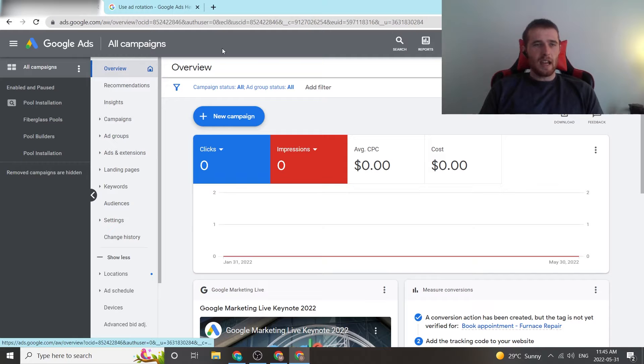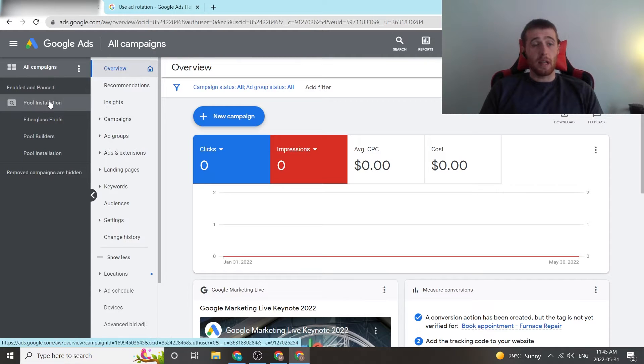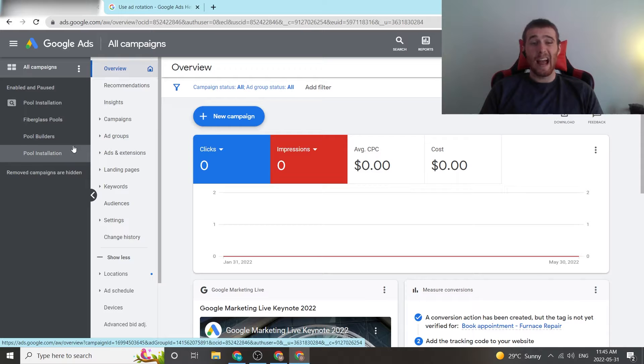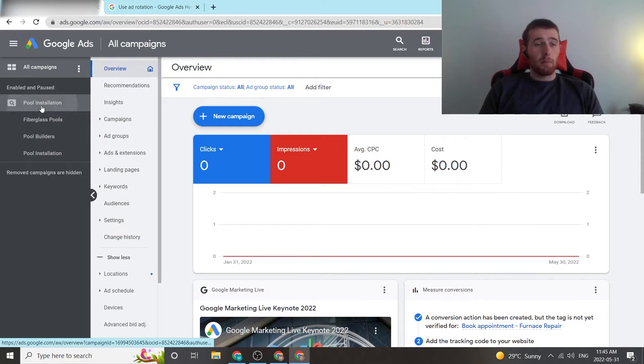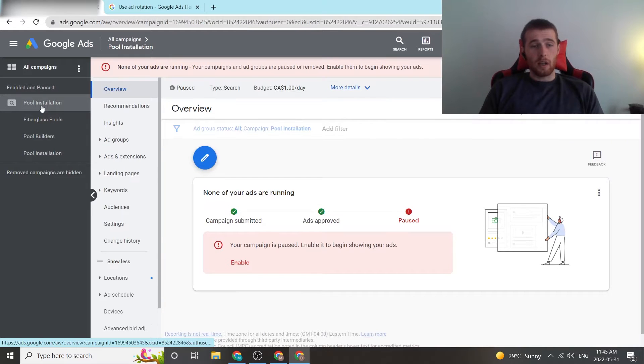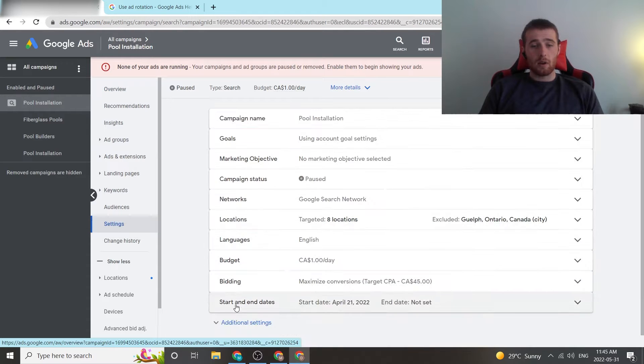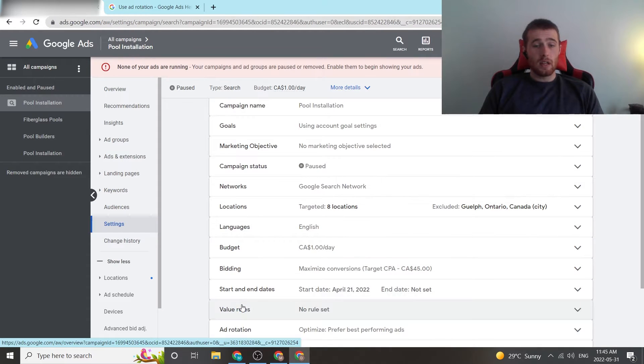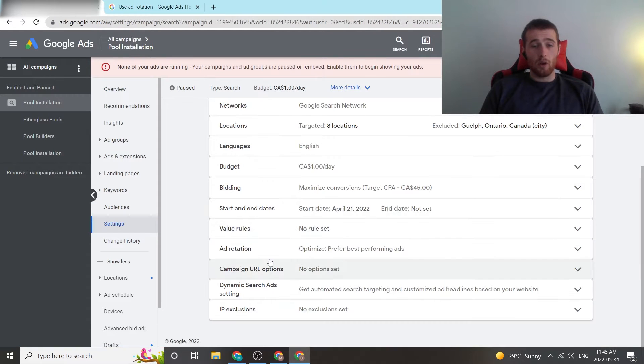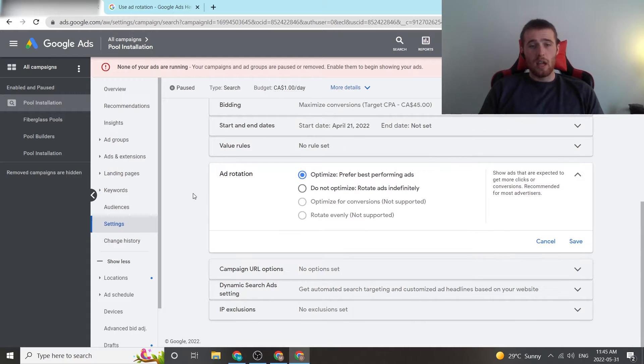So we can set Google Ads rotation settings up in two ways. One is at the campaign level, and the second one is at the ad group level. For the campaign level, we're going to click on our campaign. So pool installation is our campaign here. We're going to come down to settings. We're going to hit additional settings, and then we're going to hit ad rotation.